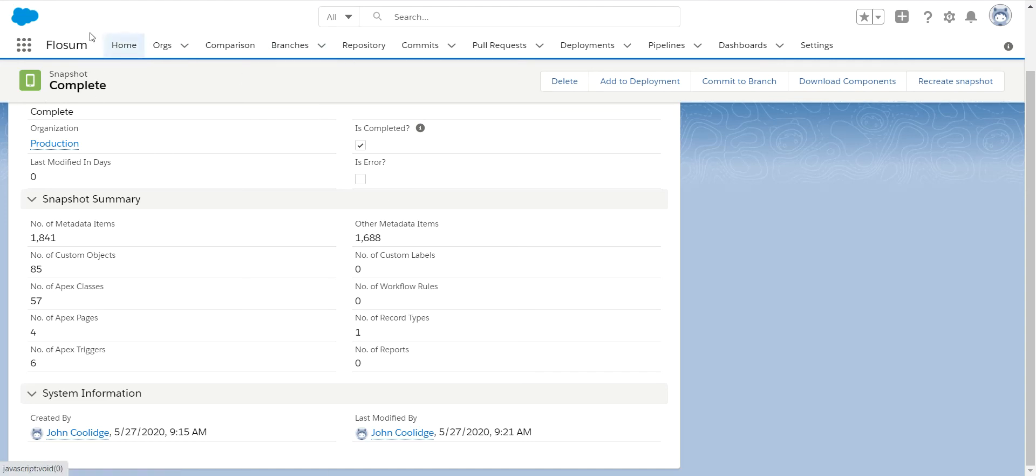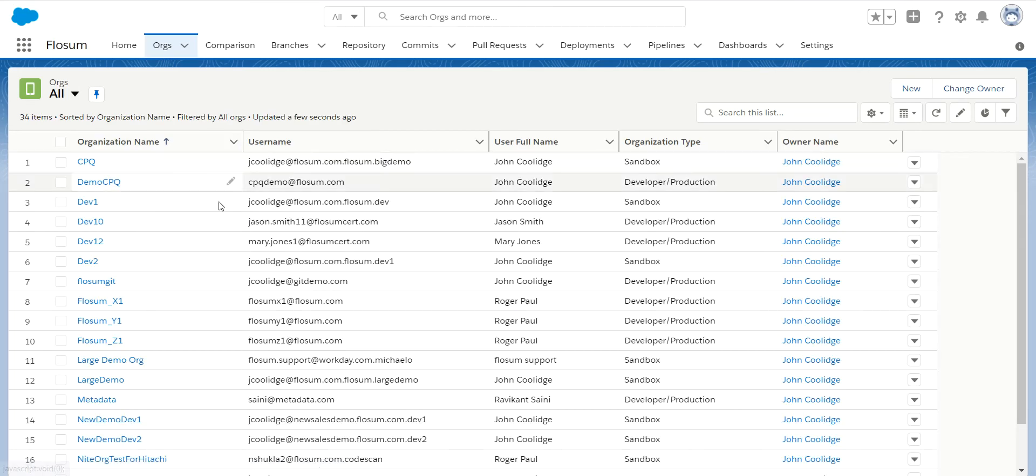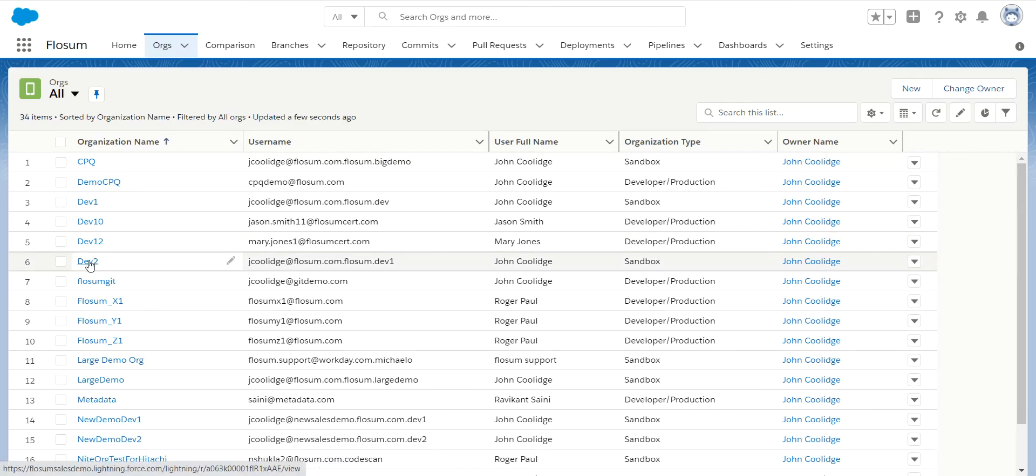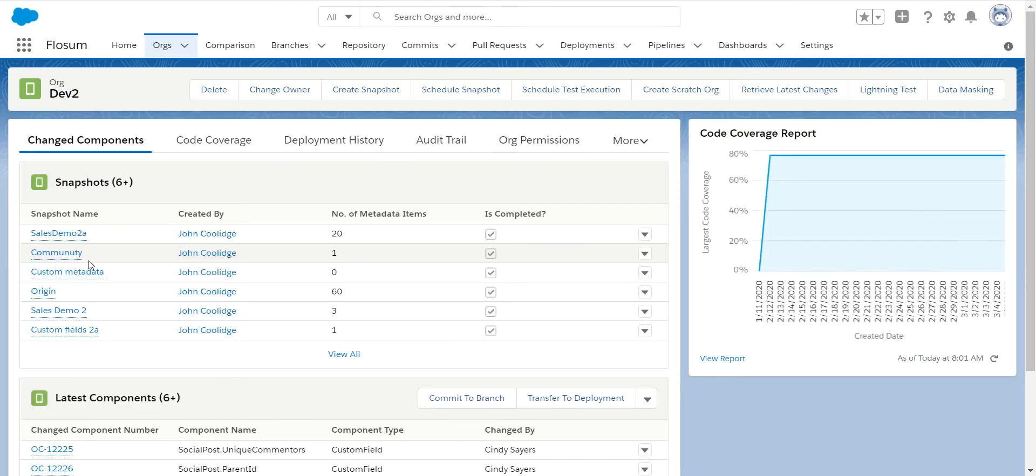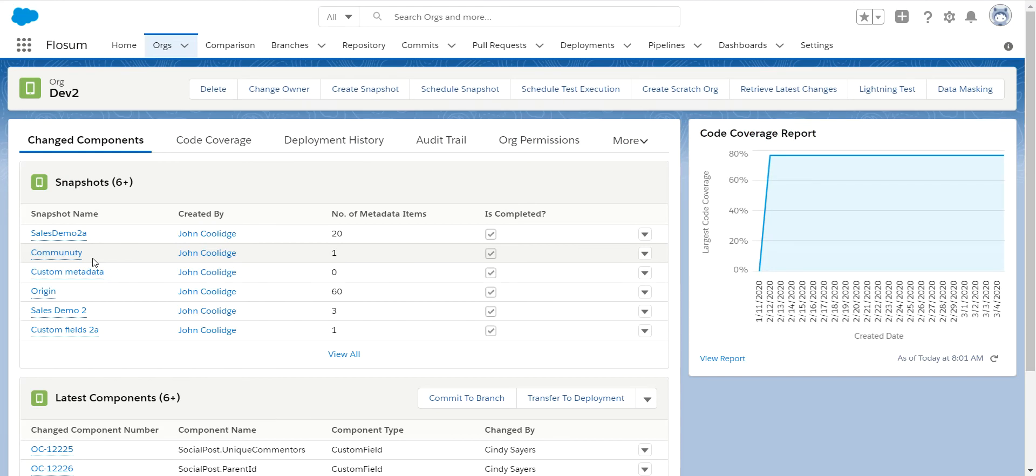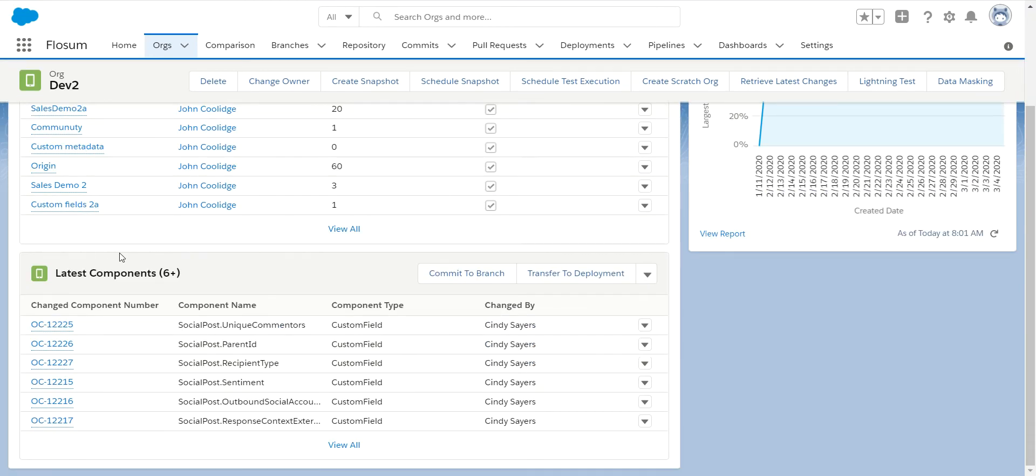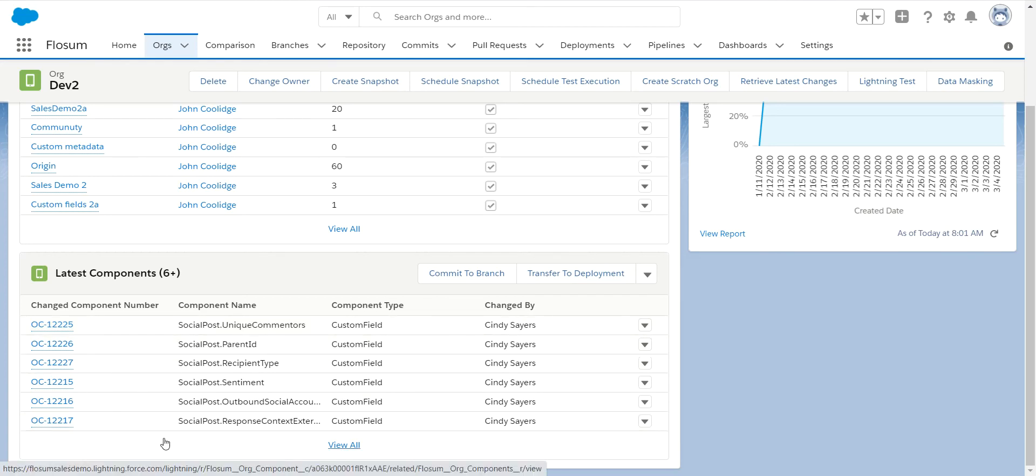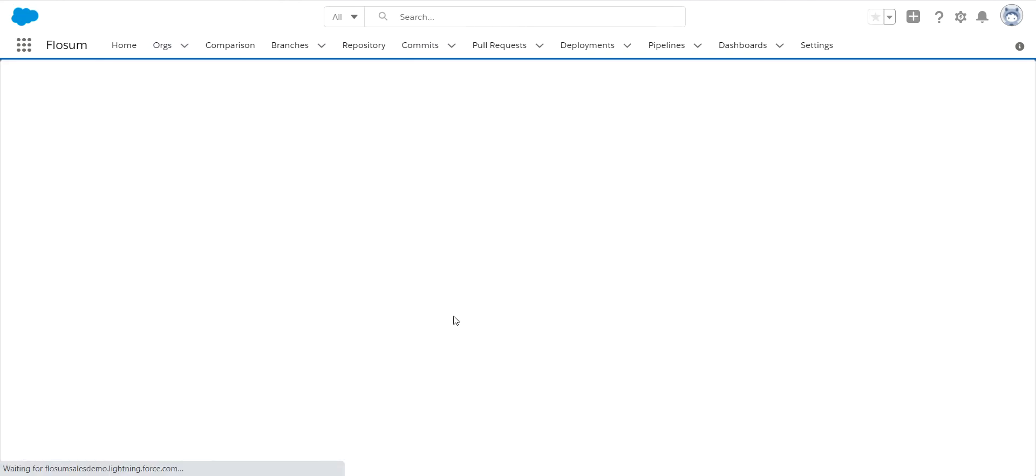Some of the other things you can do in orgs, when we have a sandbox org, so this represents the sandbox dev 2 that I'm making my changes in. You can set up Flowsome to automatically get those changes and track them in this organization. So all of the latest changes will be listed here. So it makes it very easy for you to add these to a branch and start deploying them throughout the Flowsome solution.